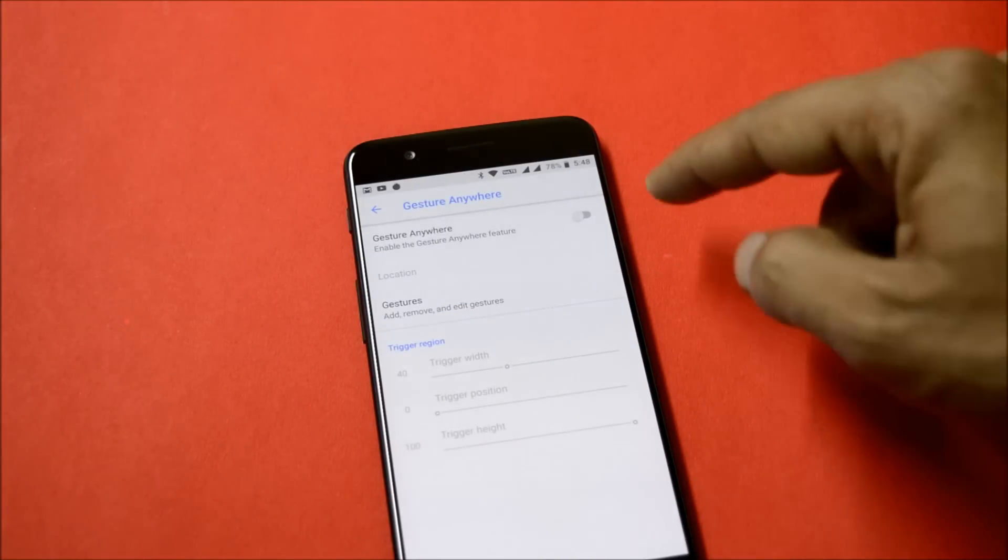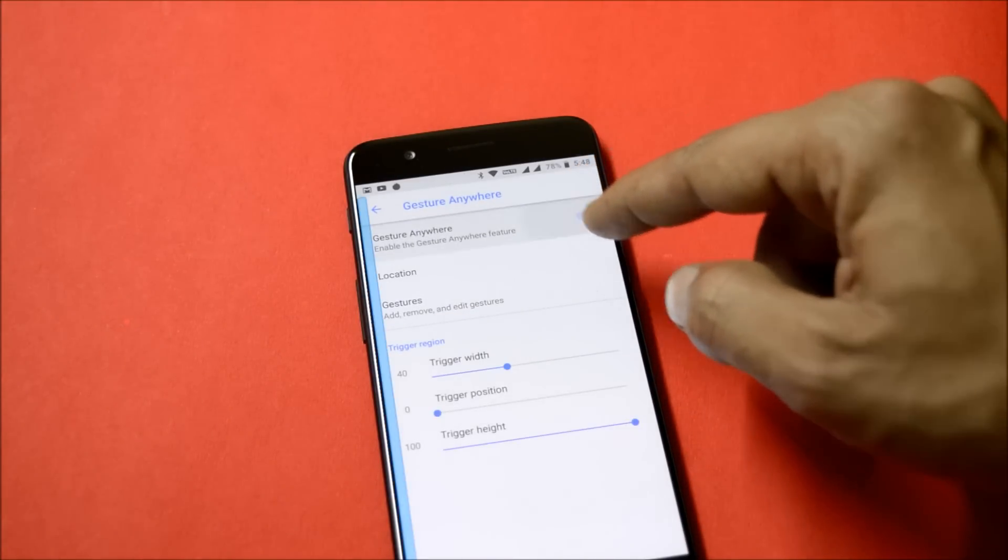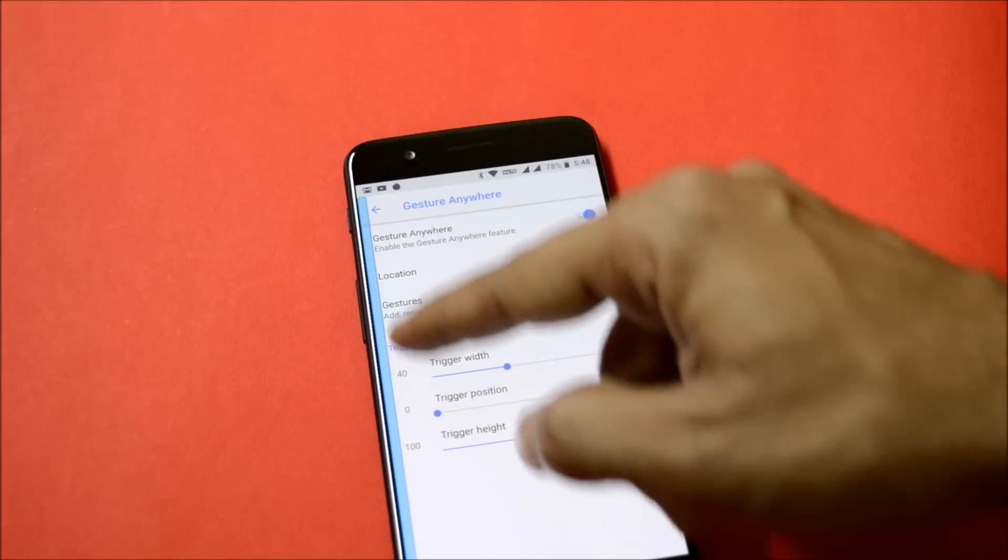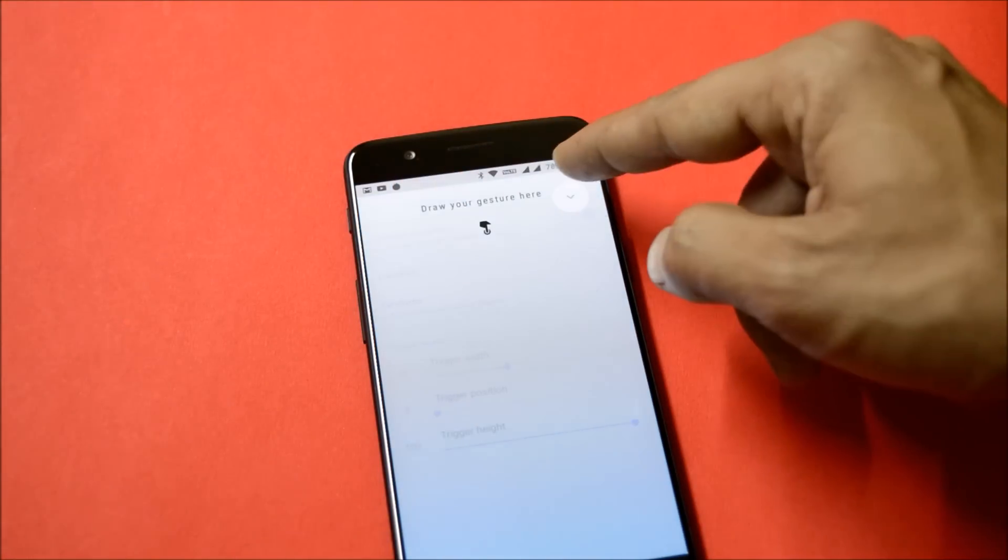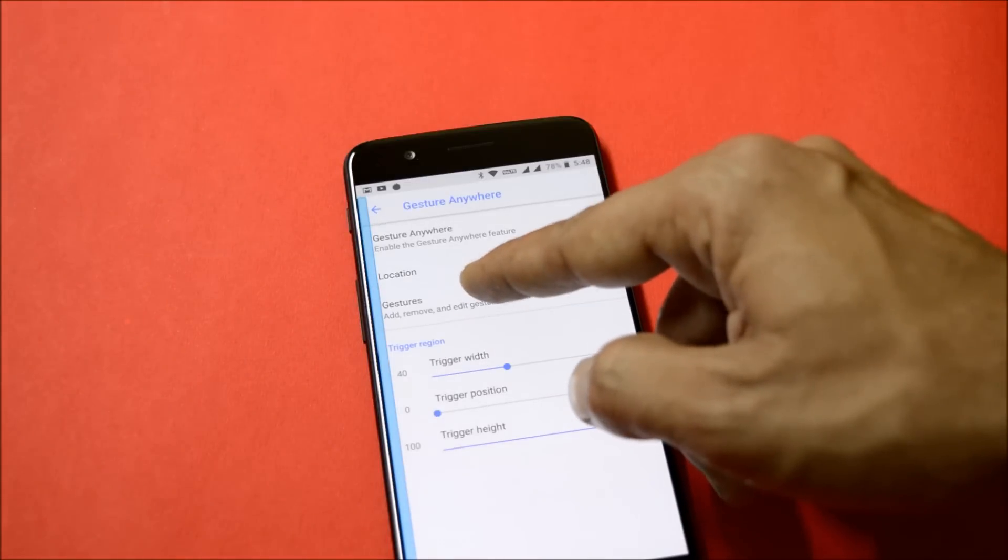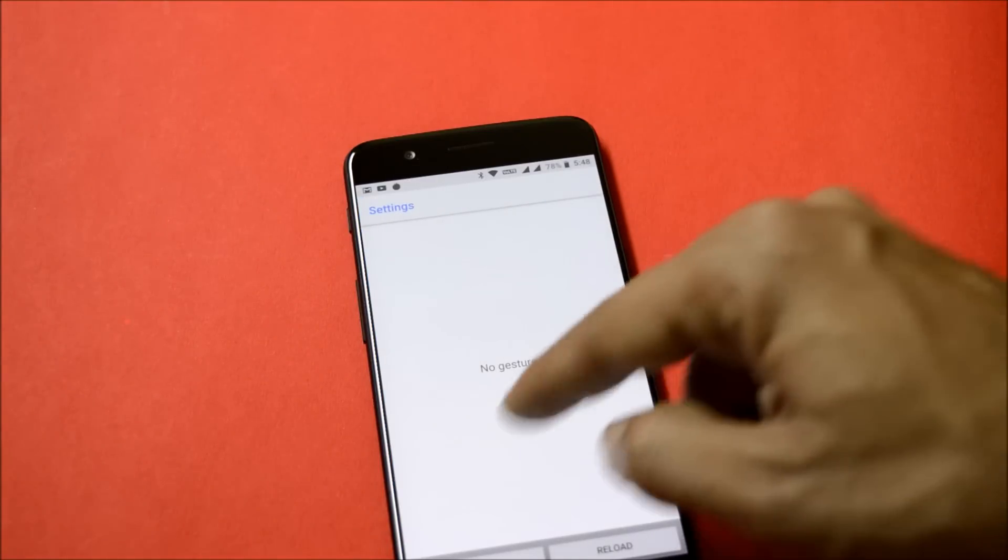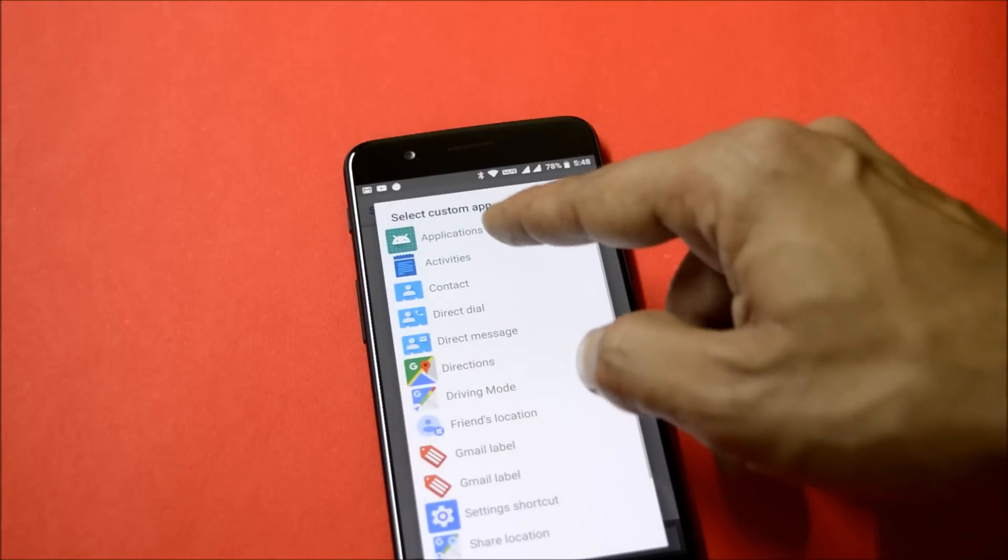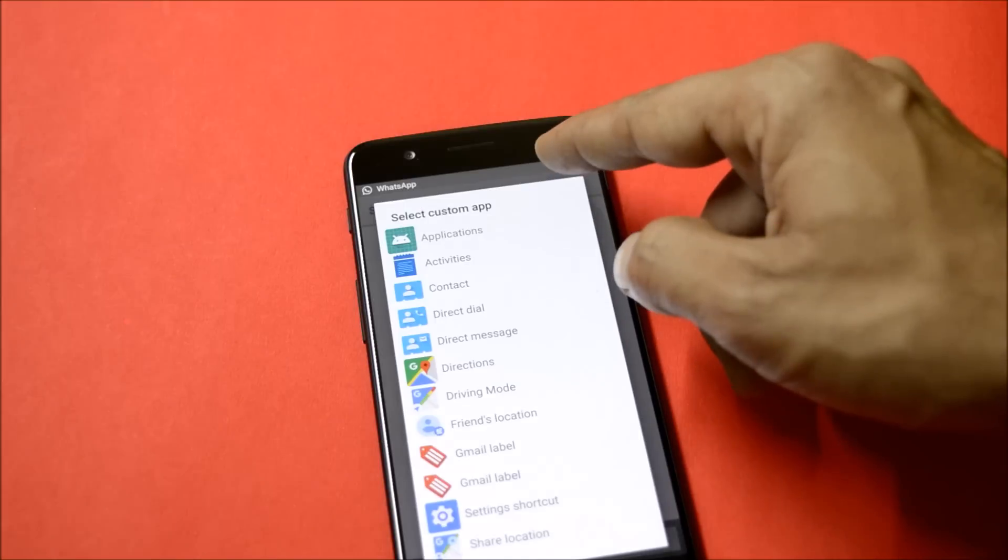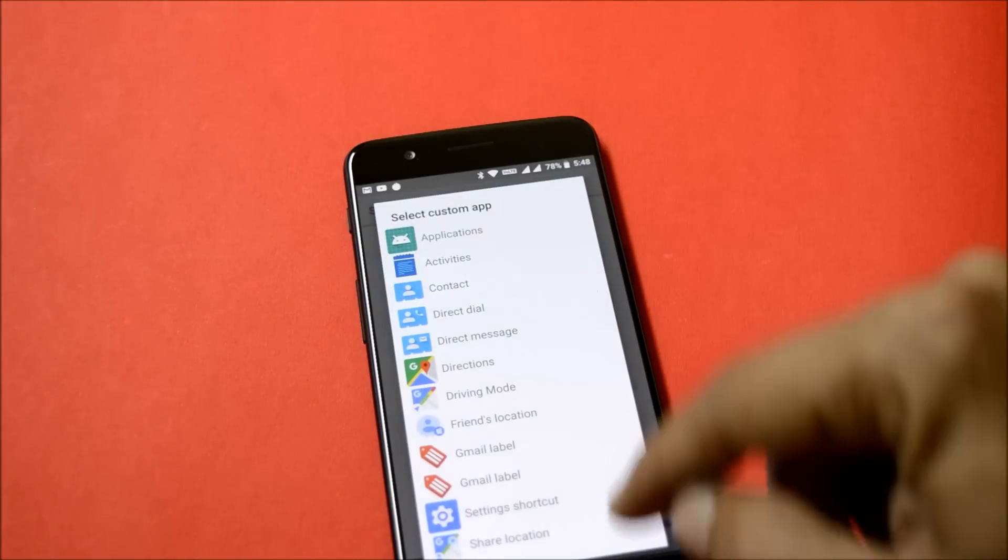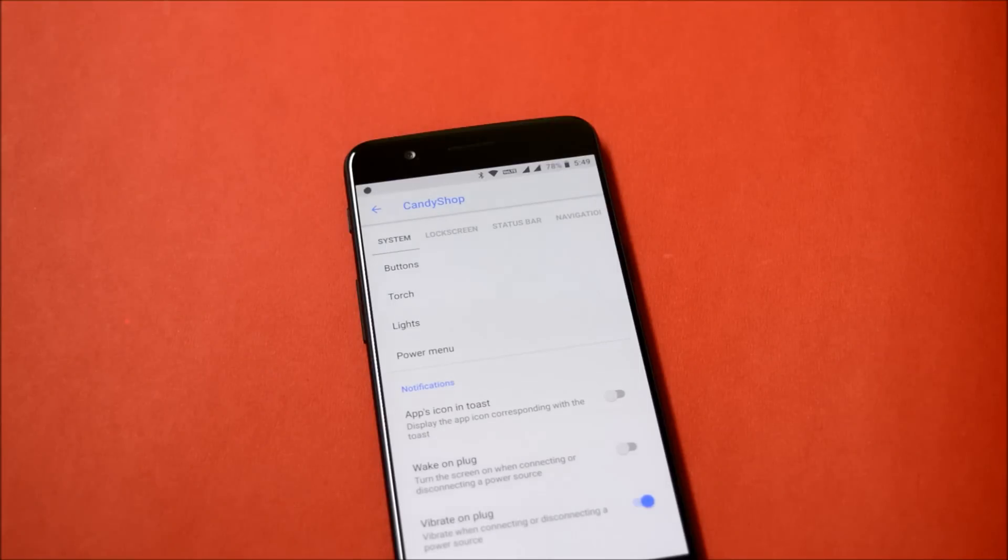The last one is Gesture Anywhere. This will allow you to get custom gestures and you can also change the position to trigger those gestures. You have options to add your custom gestures which can be used to open applications or any other stuff available on your device. These are the customization options available under Candy Shop.